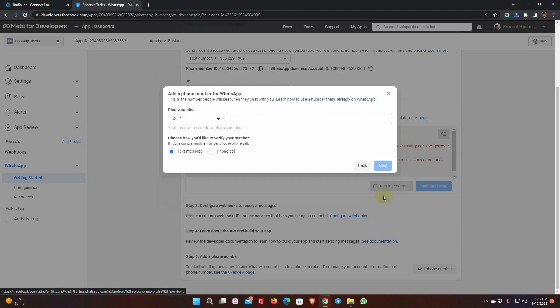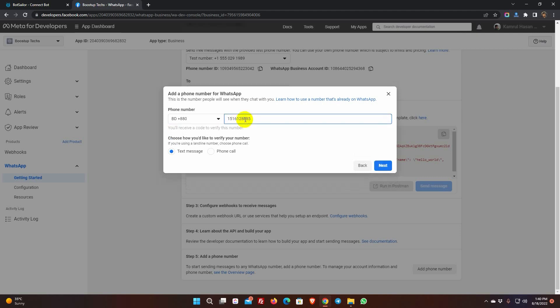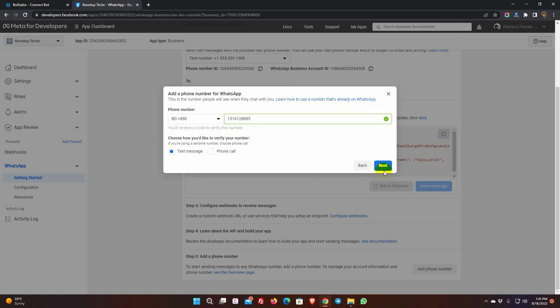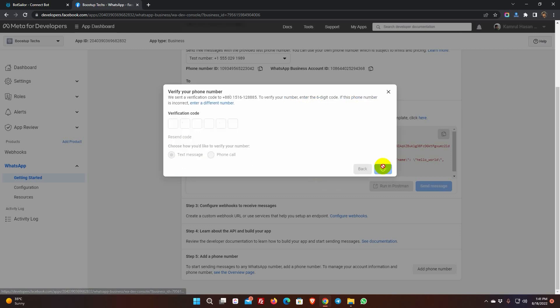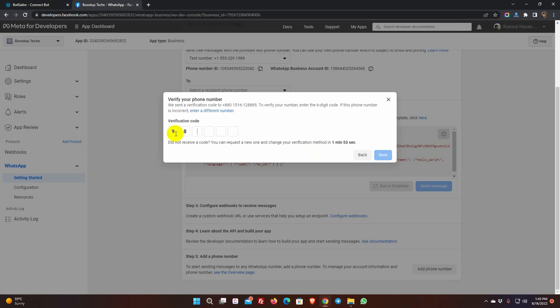Select the country code and enter the number. We have to add a number that doesn't have any WhatsApp account. If your business phone already has a WhatsApp account, then you need to migrate it. We will demonstrate the migrating technique in a separate video. Choose how you wish to verify the phone number. Then press the Next button. A verification code will be sent to your phone number. Enter the verification code and then press the Next button.